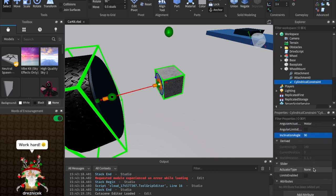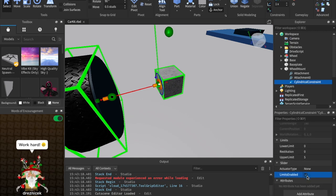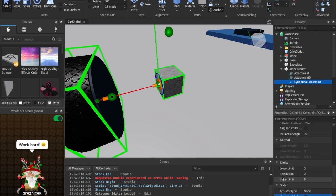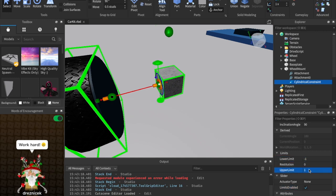Next, come down to slider and make sure limits enabled is on. Then we're going to change a couple things there: set the lower and upper limits to negative one and one. So the lower limit should be negative one, and the upper limit should be one.